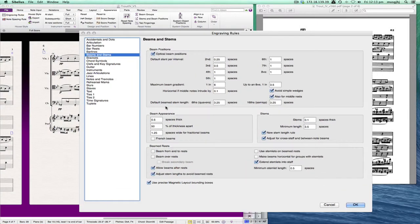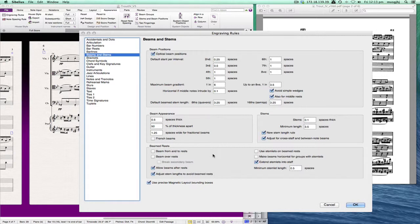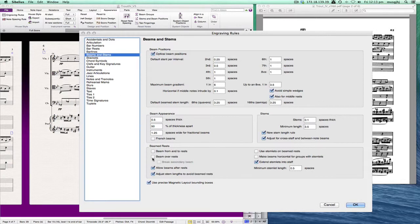So we're going to start out and we have to go into the engraving rules. Now, I know this will cause some people some trepidation and it's probably not entirely unwarranted, but it's really not that difficult to work with these. And so we're going to work with the beams and the stems.